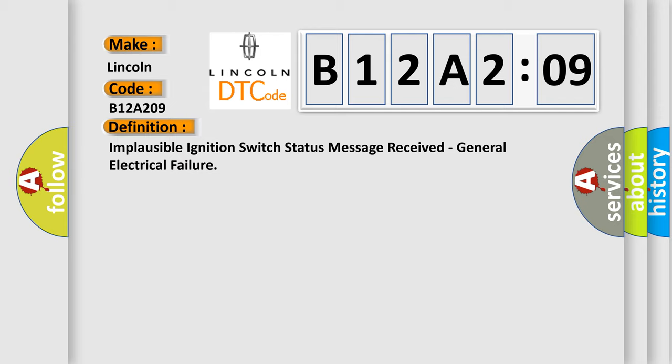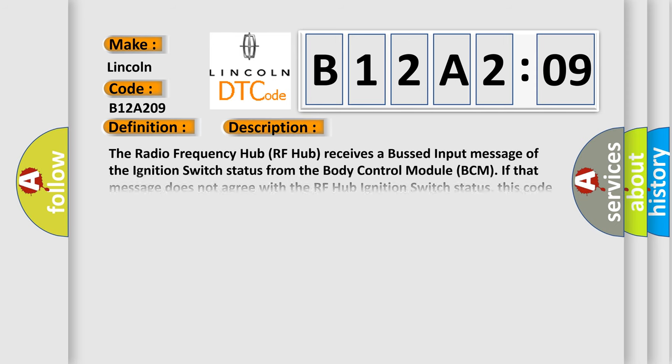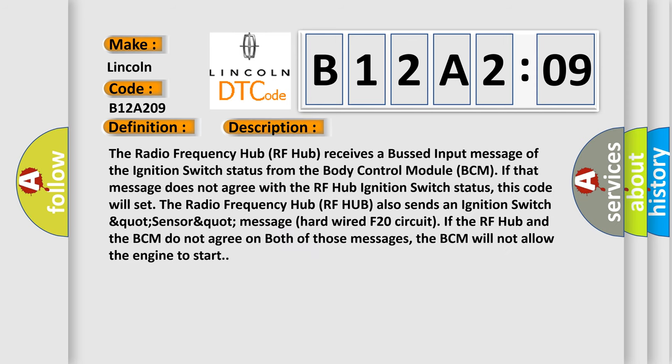And now this is a short description of this DTC code. The radio frequency hub RF hub receives a bus input message of the ignition switch status from the body control module BCM. If that message does not agree with the RF hub ignition switch status, this code will set in the radio frequency hub.